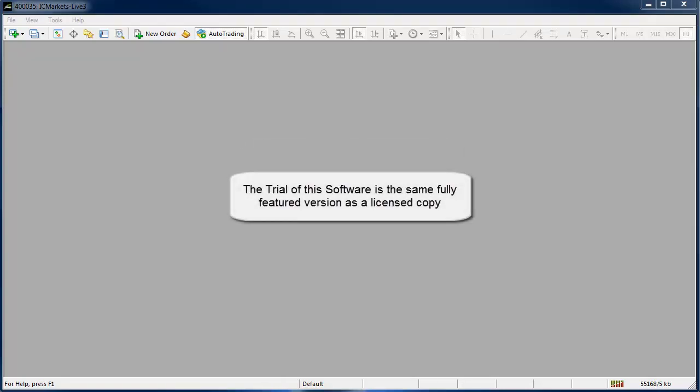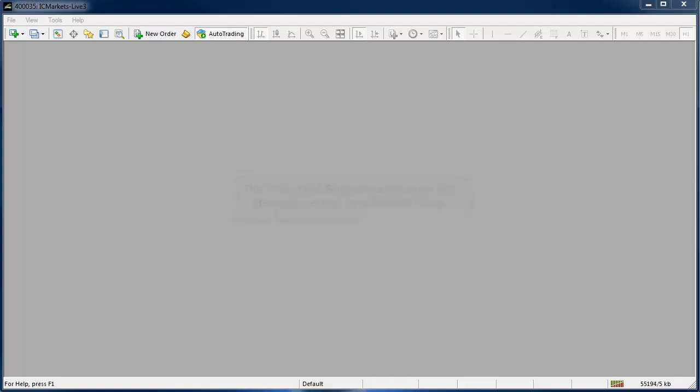Both the trial and the full versions of this Point O-bar charting software are the same file so once your trial period expires you simply just need to enter a license key and you can keep on using it.